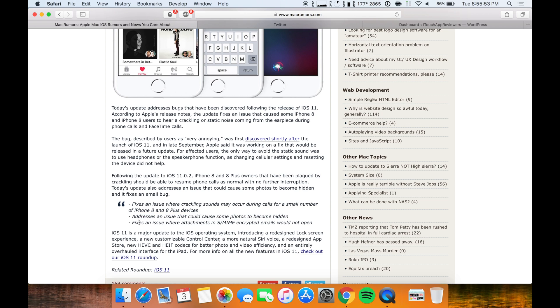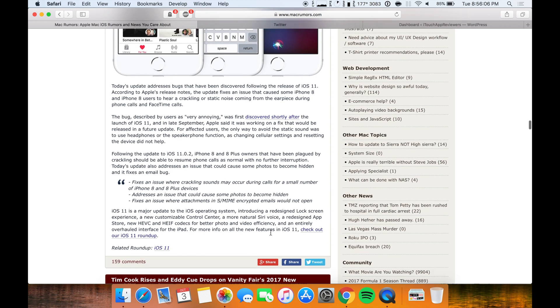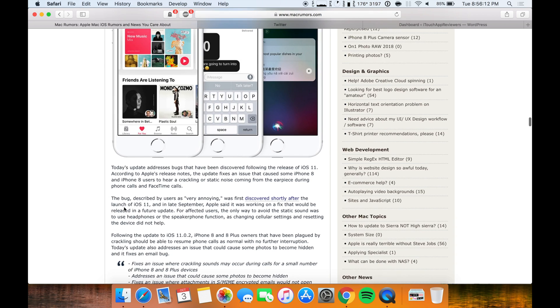I did not actually experience this one because I don't have an 8 or an 8 Plus, but I also did not experience this one either. And then fixes an issue where attachments in S/MIME encrypted emails would not open. I did not experience that either.